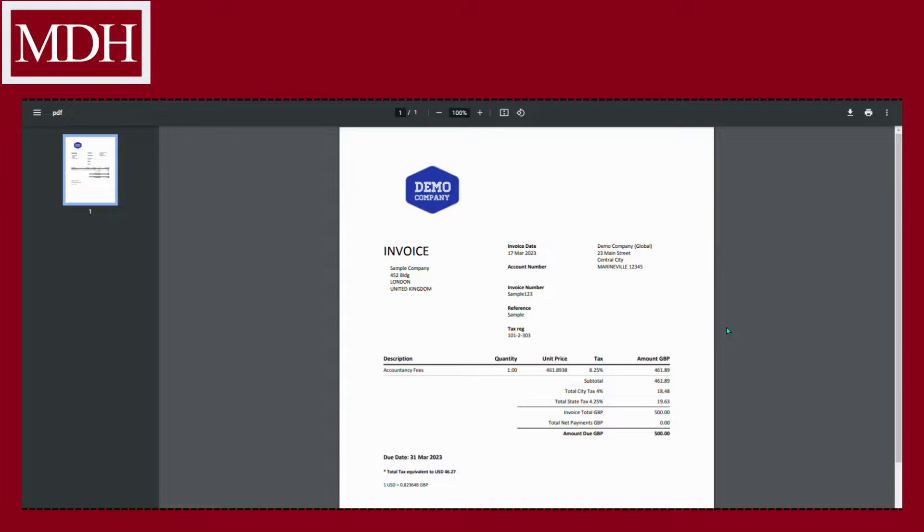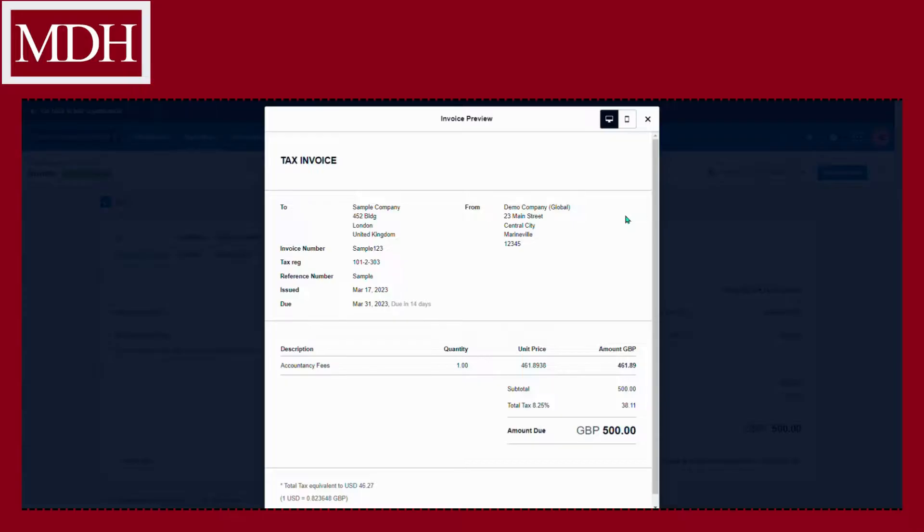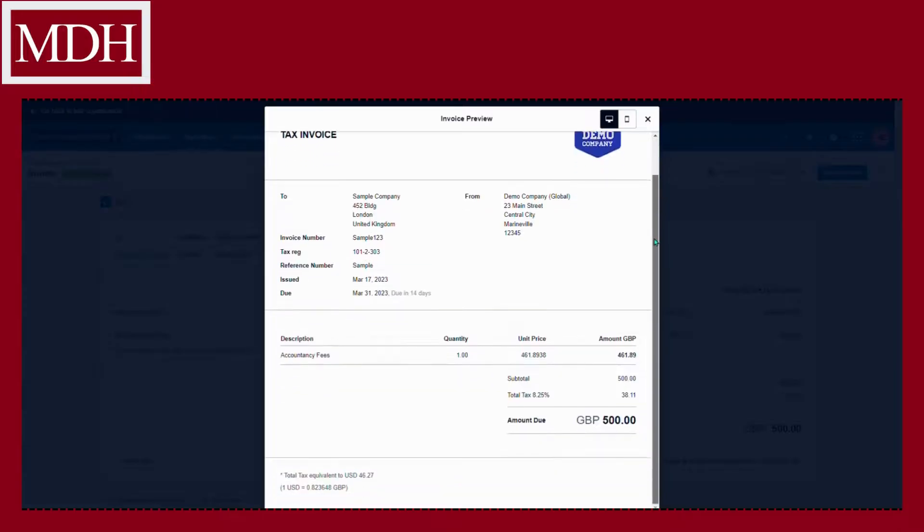You may also see what it looks like in a mobile view by clicking preview. Here is the preview of the invoice.